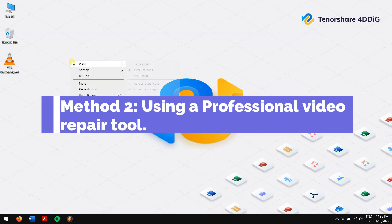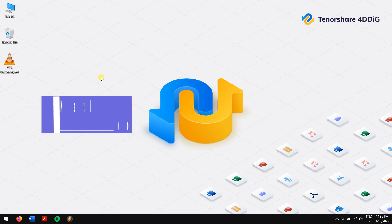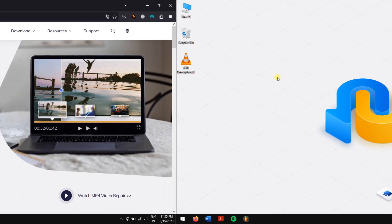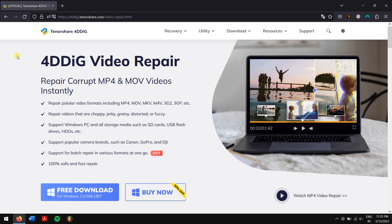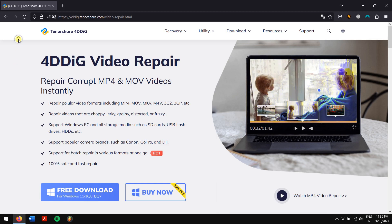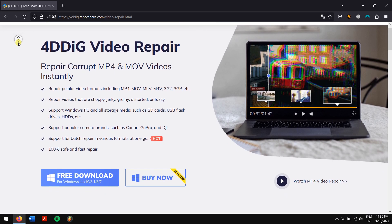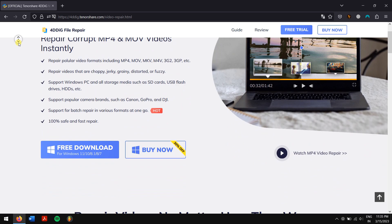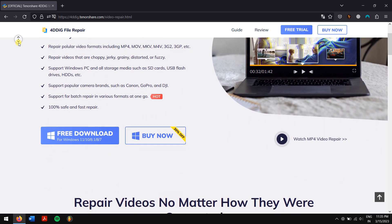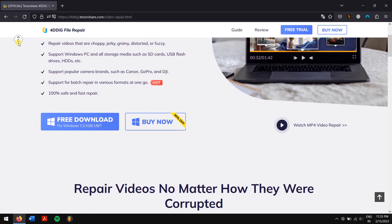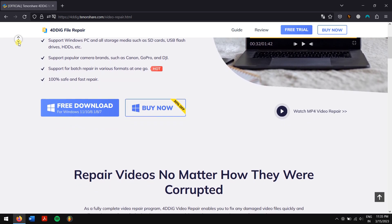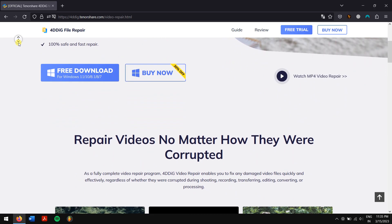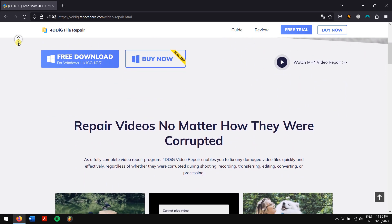Method 2: using a professional video repair tool. This tool is 4DDiG File Repair. 4DDiG File Repair enables you to fix any damaged video file quickly and effectively, regardless of whether it was corrupted during shooting, converting, or editing. It can also repair corrupted videos from mainstream cameras and storage devices, including Canon, Nikon, Sony, etc.